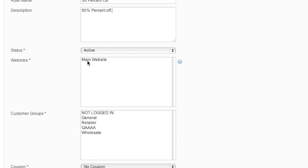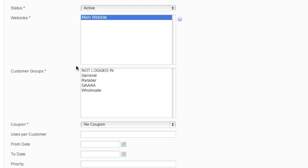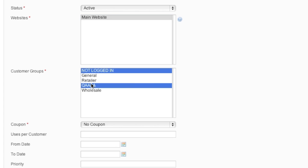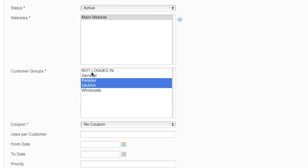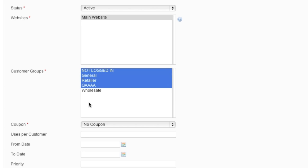Then simply select your website, which is going to be my main website, and now the customer groups. I'm only going to be offering this 50% off discount for retail customers, and these are my retail customers right here. Of course, you can also select all of your customer groups if you'd like.